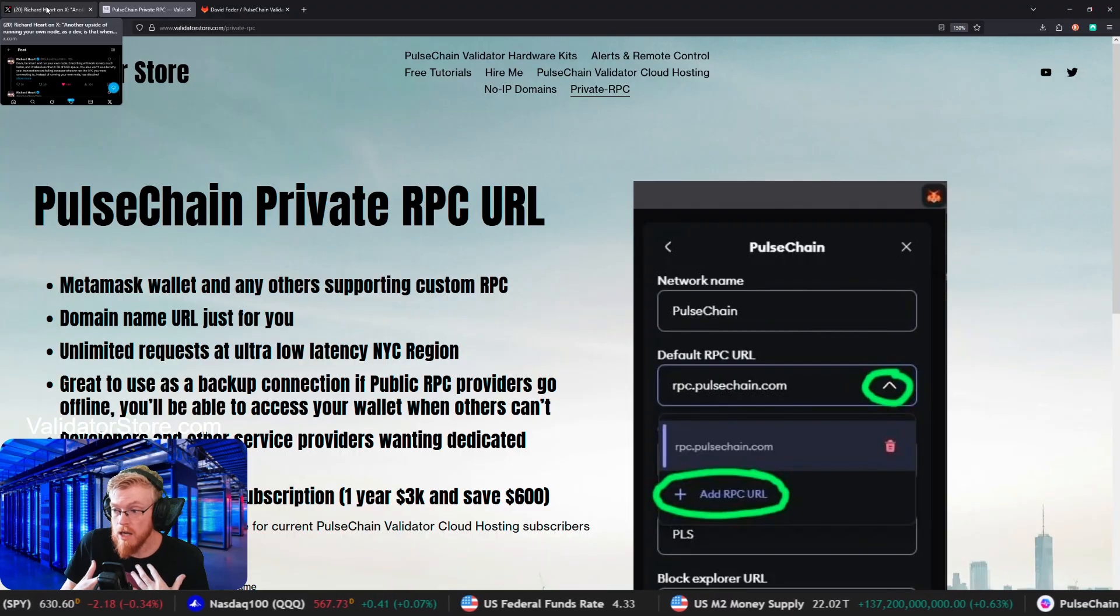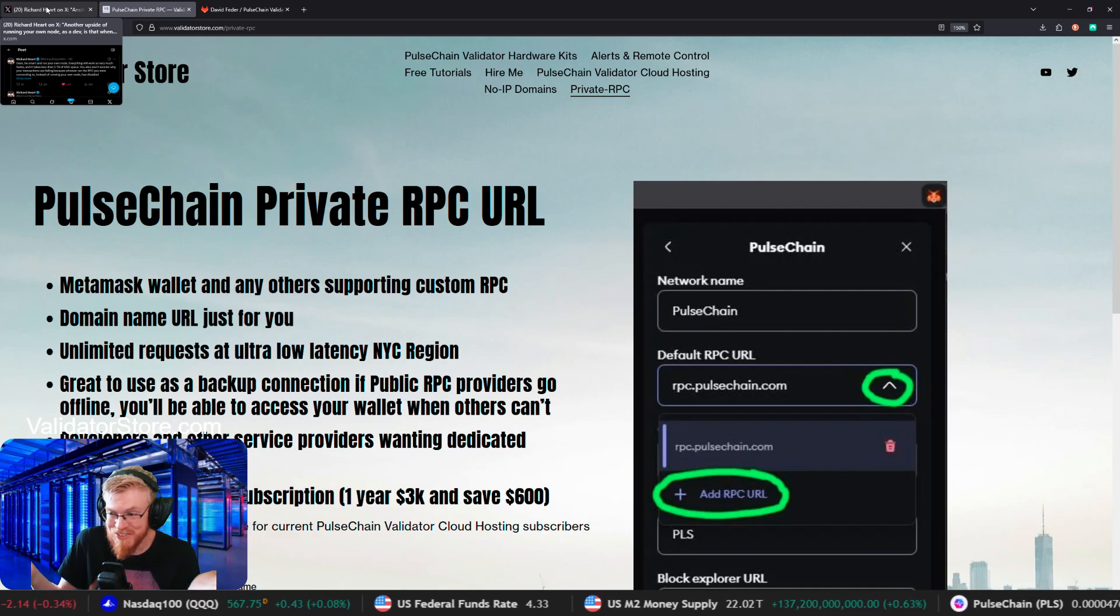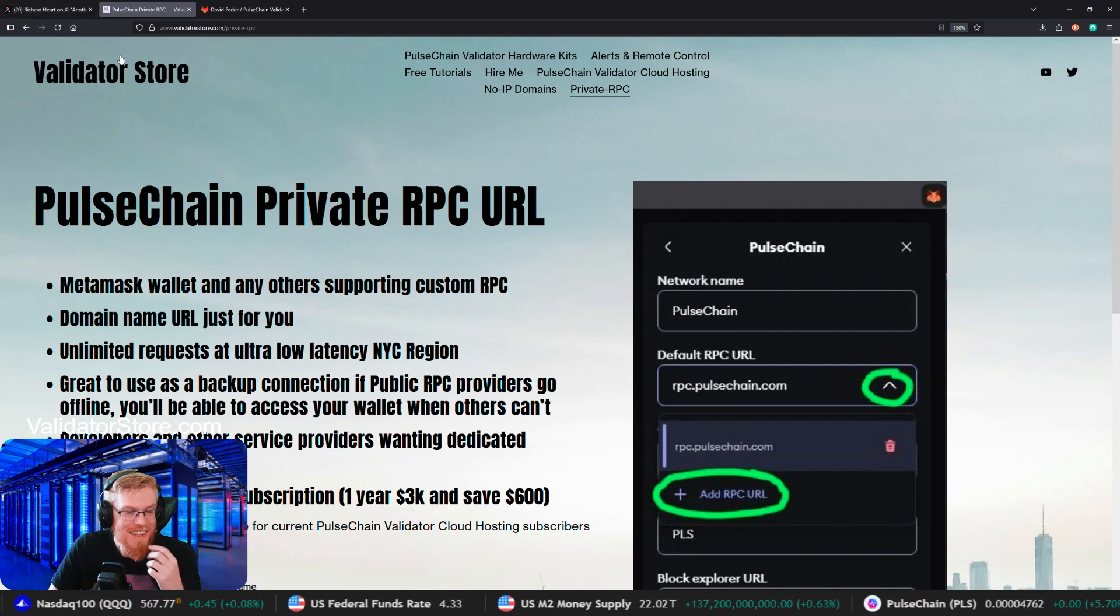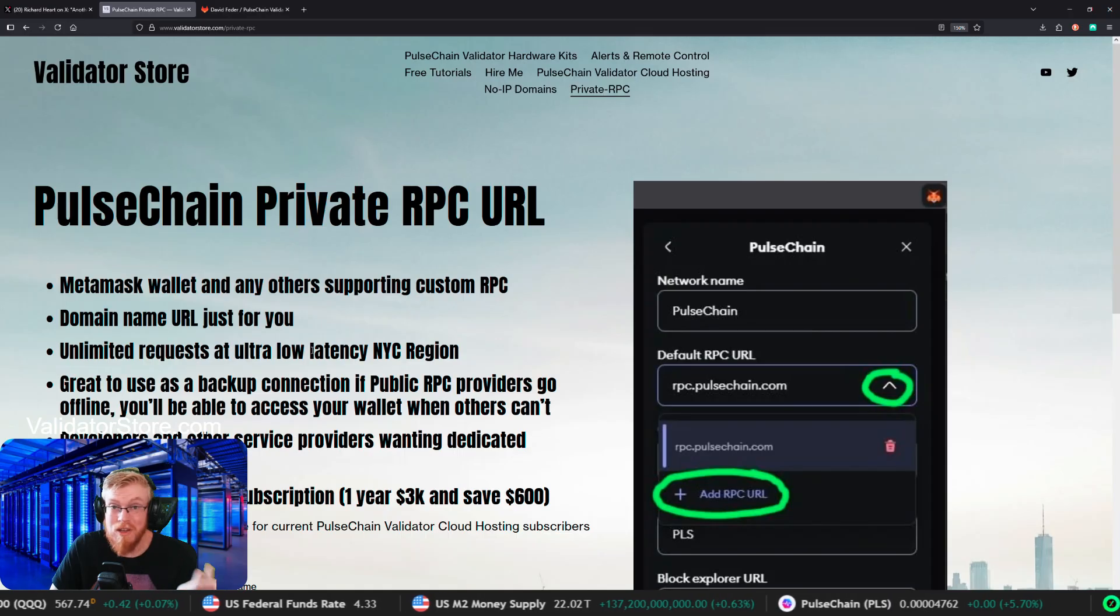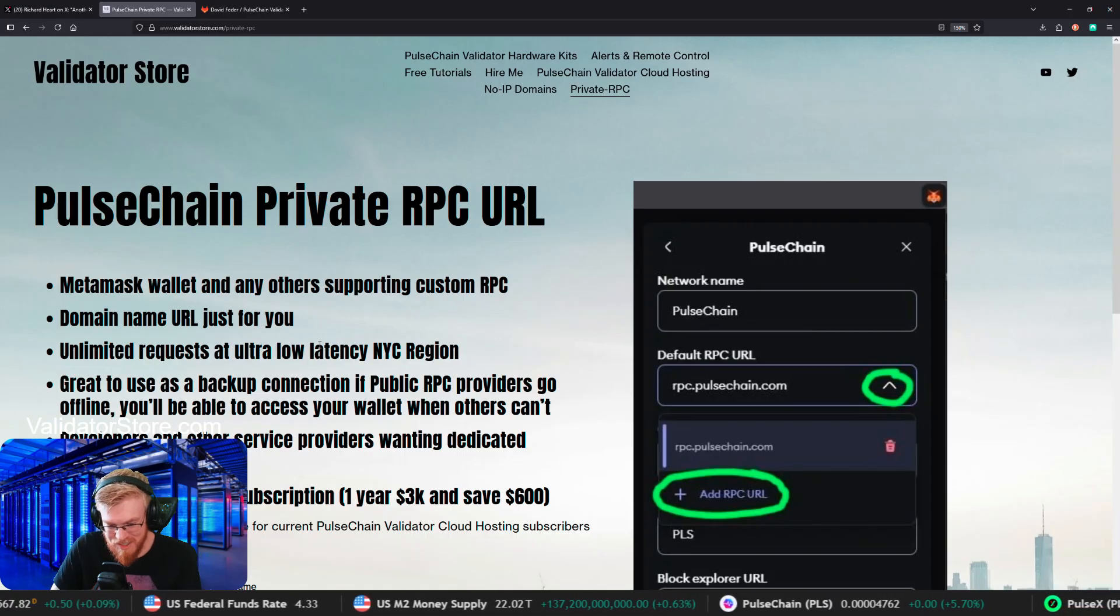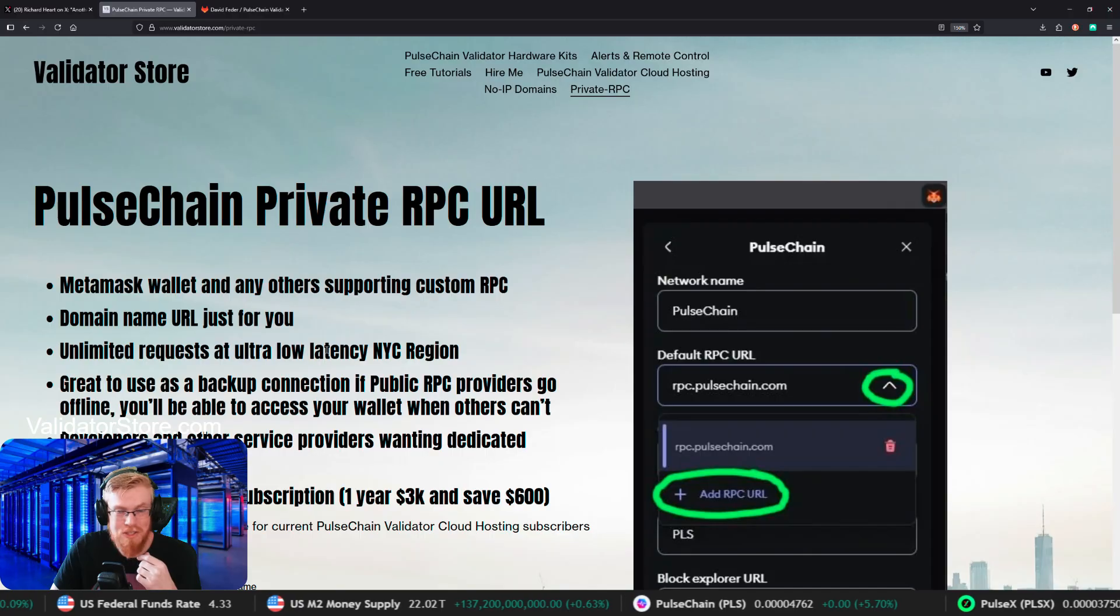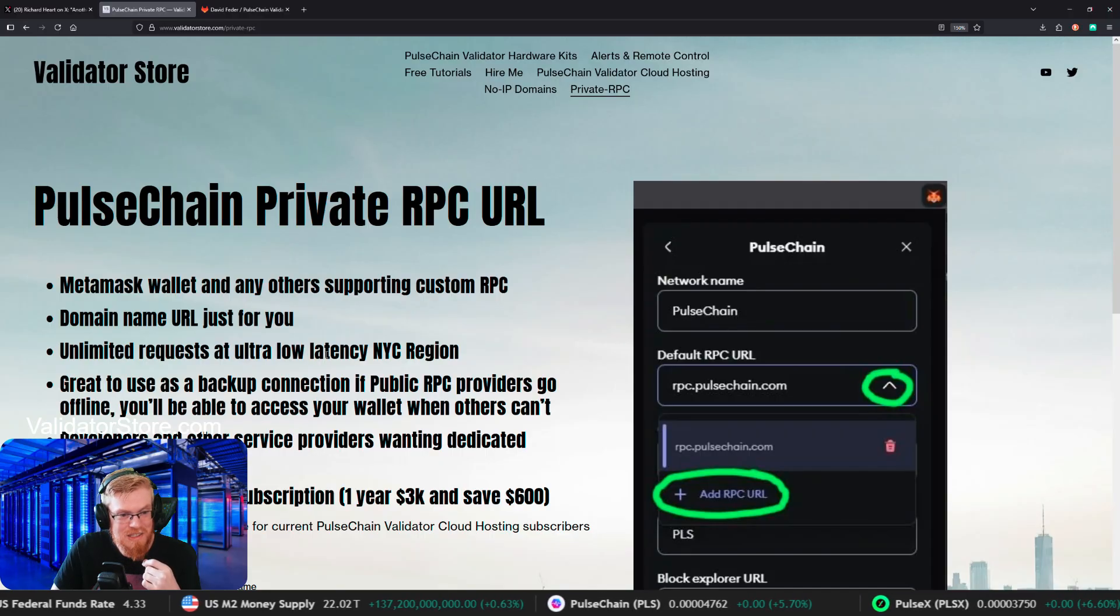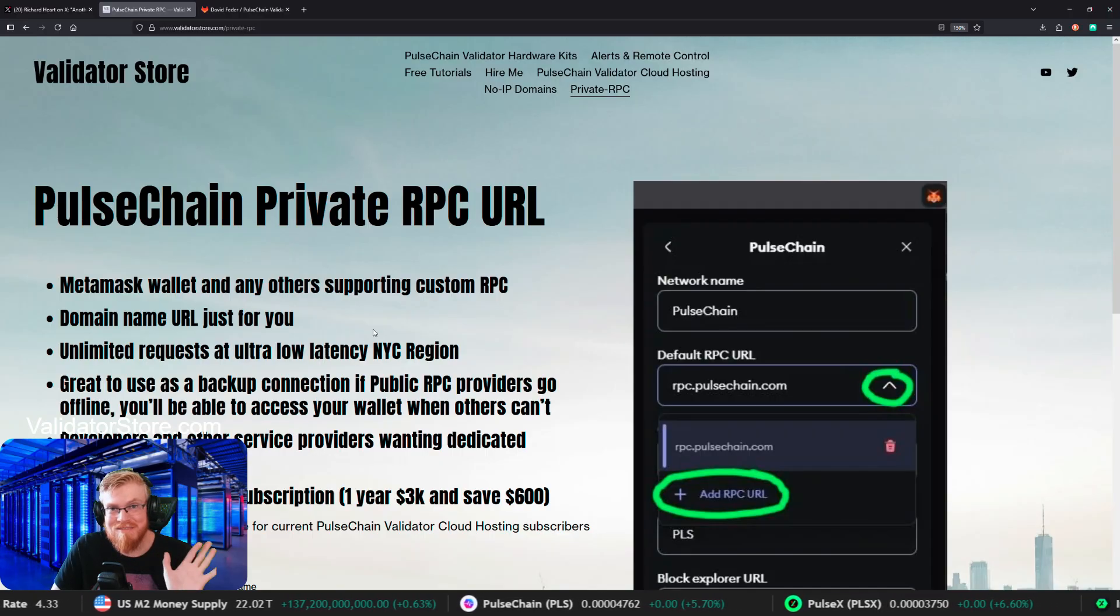Right now I do run a whole data center filled with the pulse chain nodes. I've been doing this since day one. And I love it and it's great. So hit me up guys. I'm here to help. I mean, it is a job I do have to charge, but I'll teach you how to do it. All right, guys. So yeah, I will talk to you all soon. Have a good one. Bye.